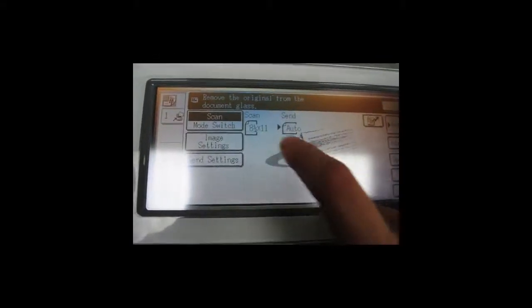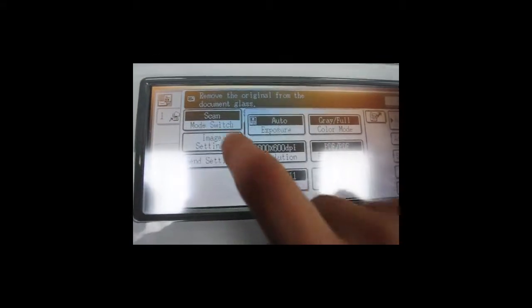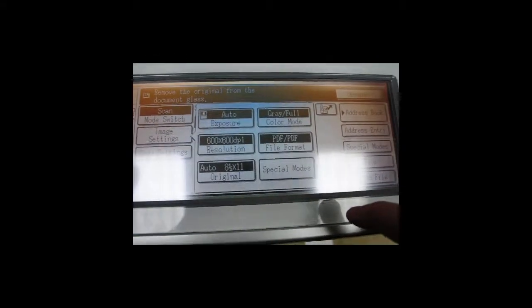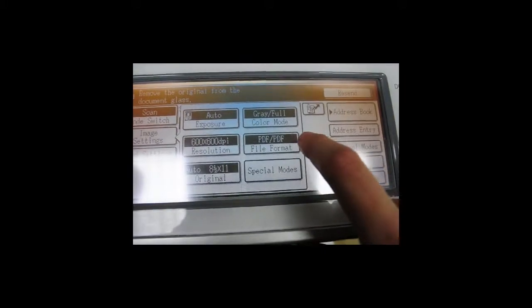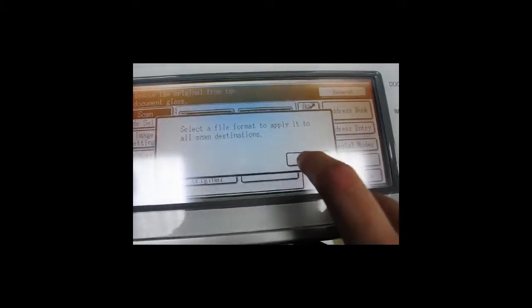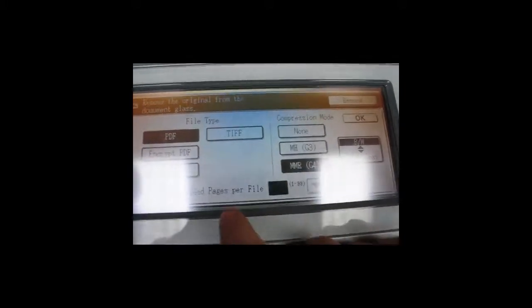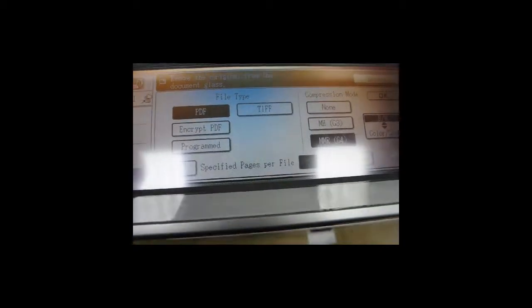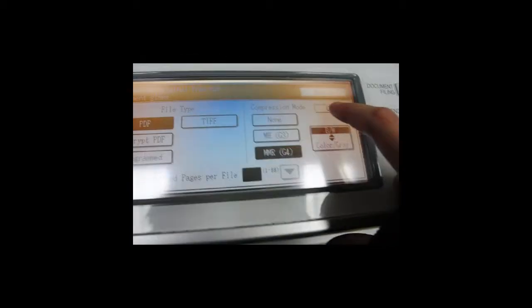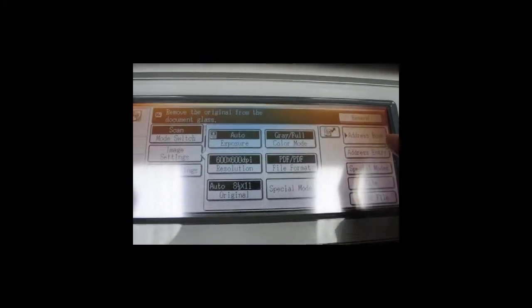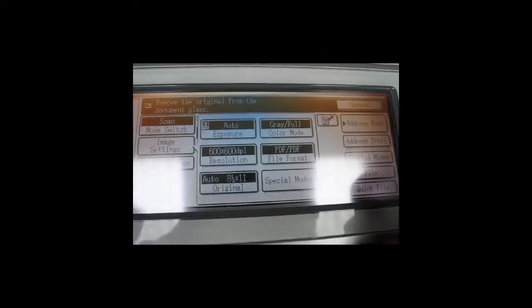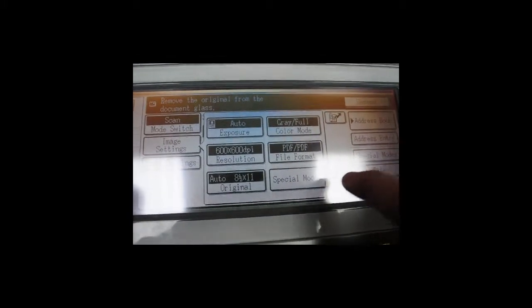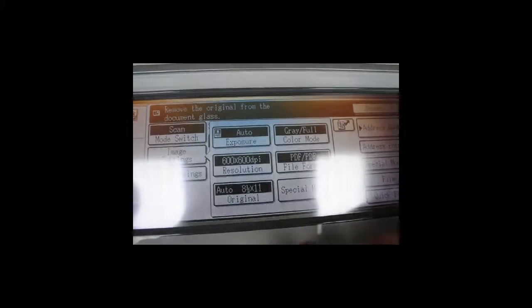You can edit the image settings and change your different file format, whether you want it to be a PDF or a TIFF or what have you, or you can change the exposure or the size or the resolution.